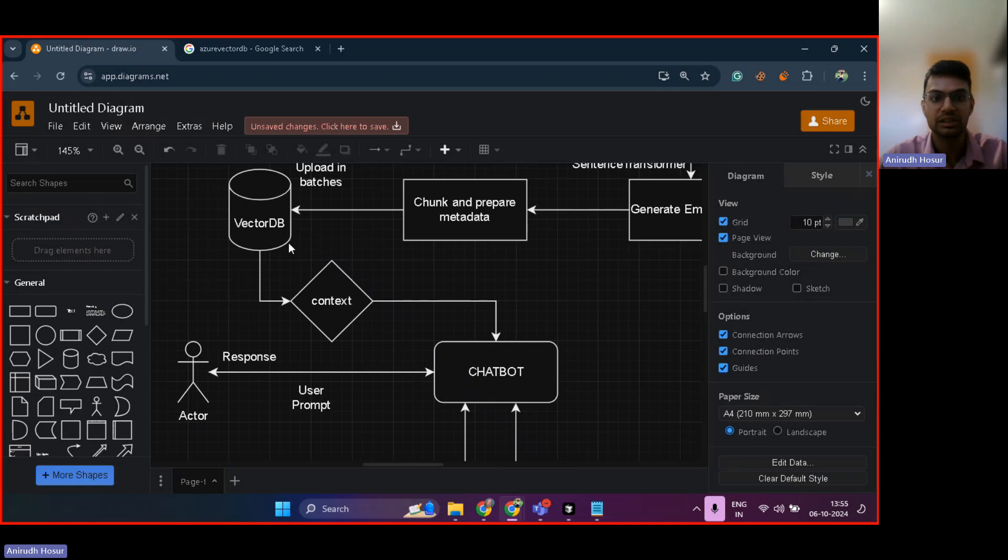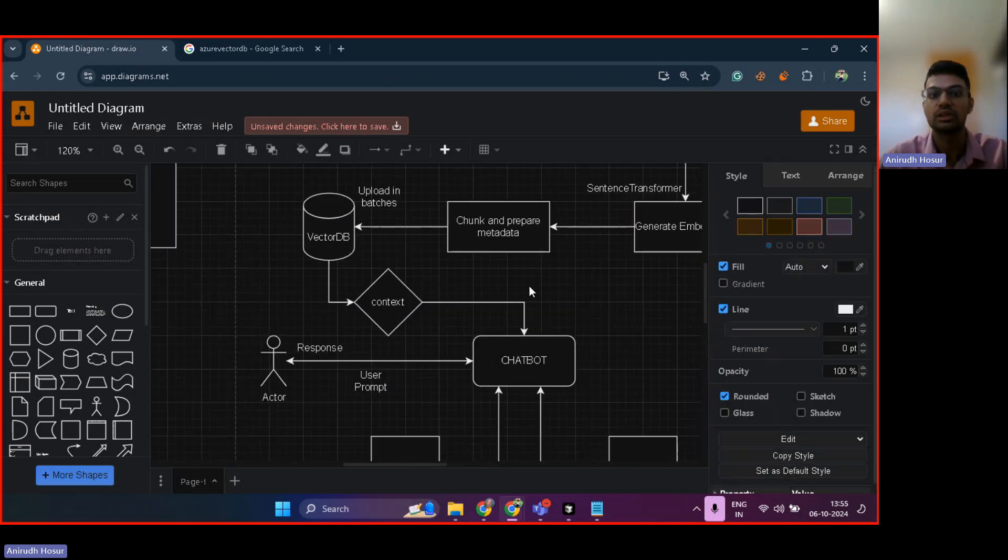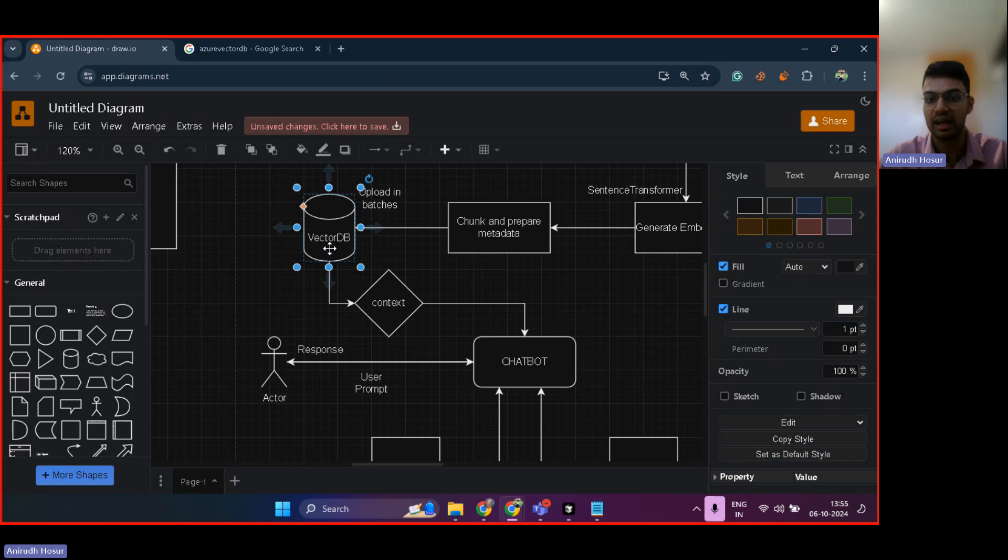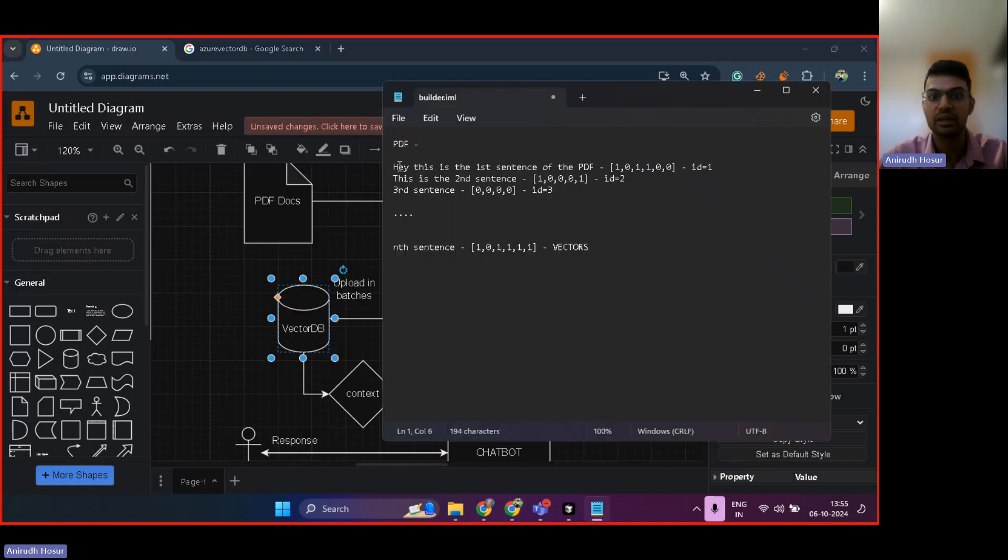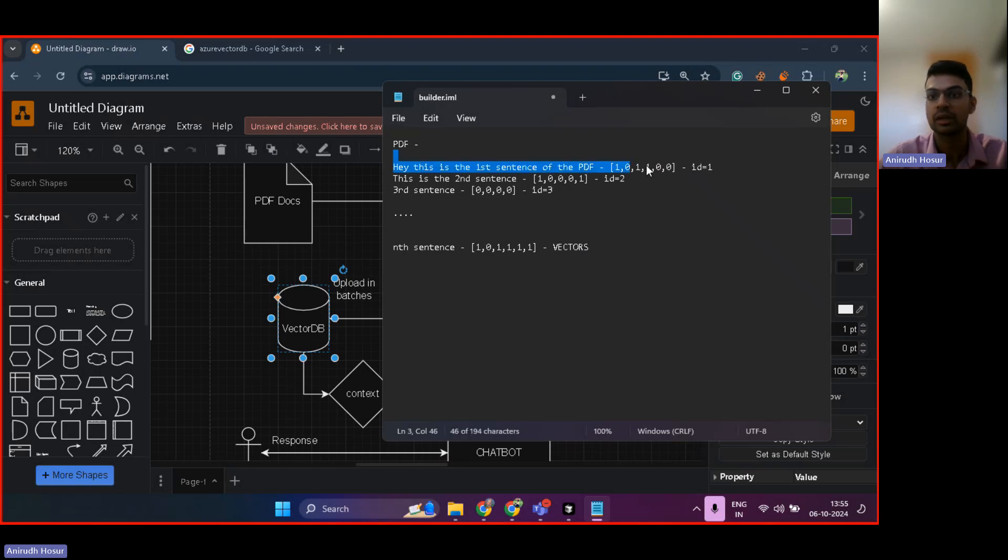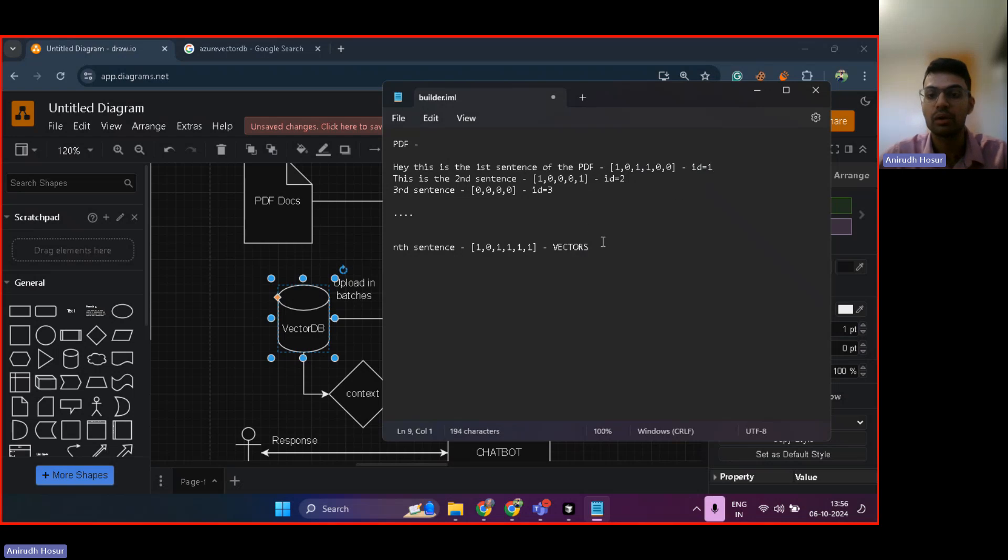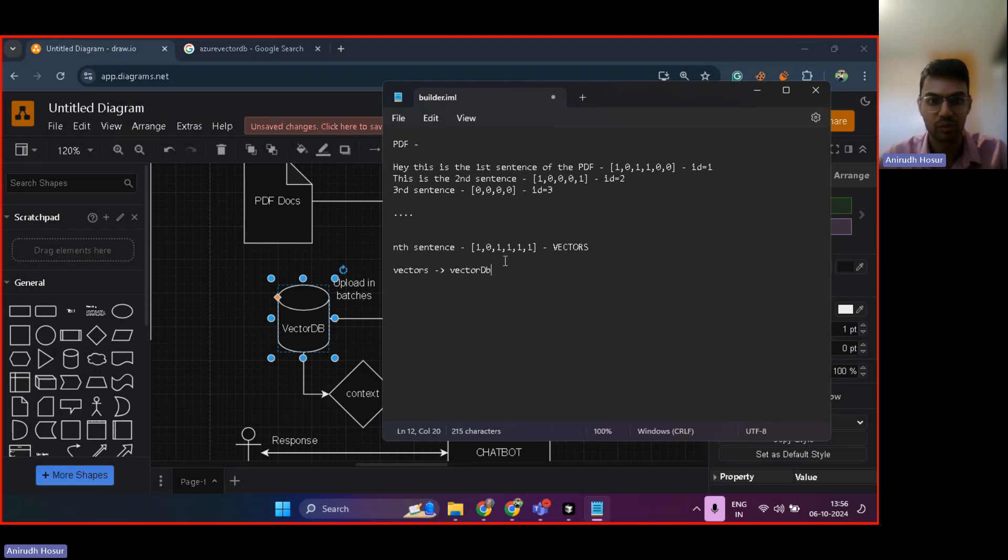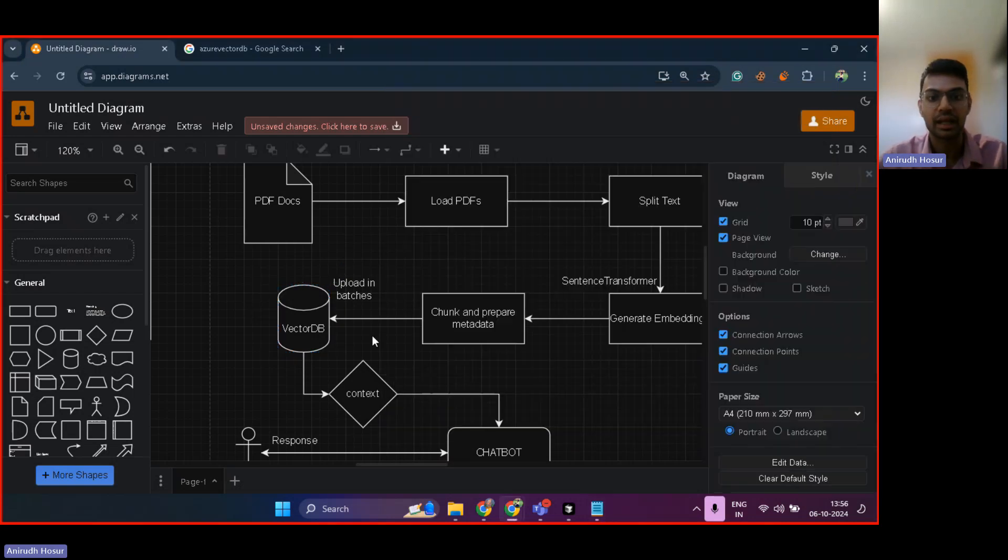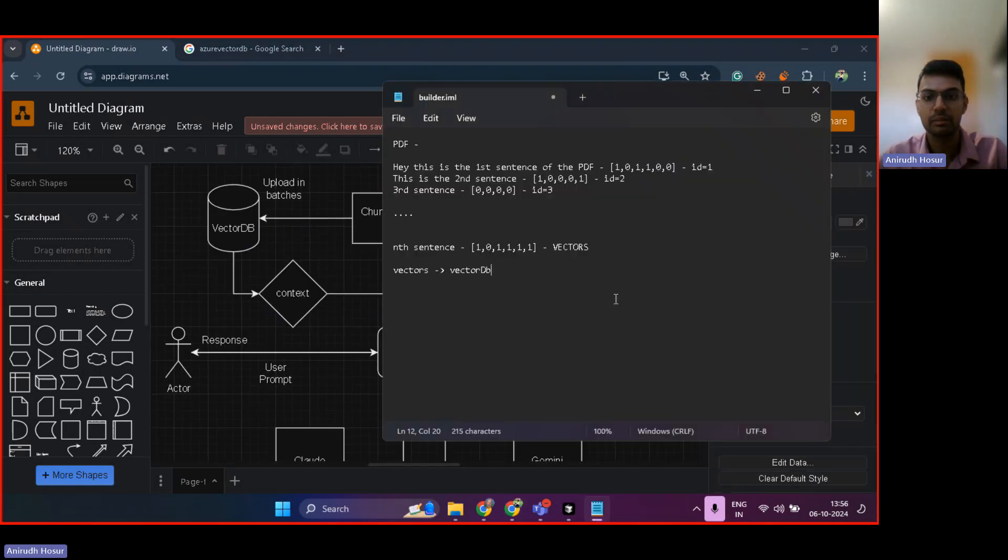This vector DB essentially ends up giving the context of the chatbot. So congratulations, we have basically taken a PDF file, broken the PDF file into sentences, converted each sentence into numerical representation. And then for each numerical representation, we have assigned an ID for it, basically giving it metadata. And then we're uploading all of these vectors into a vector DB. You can choose whichever vector DB you want. And then after that, this vector DB provides the context.